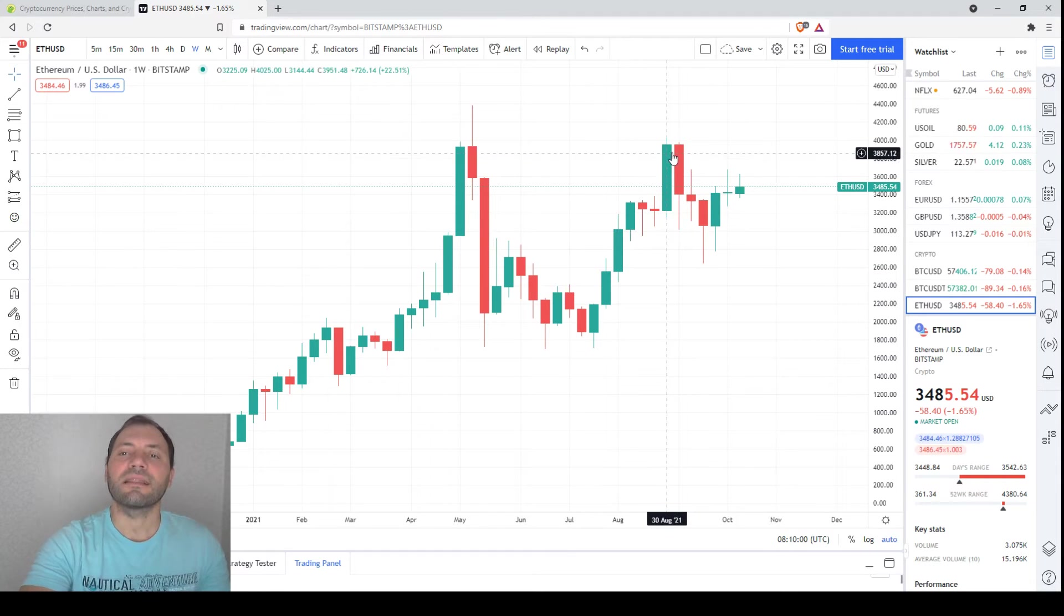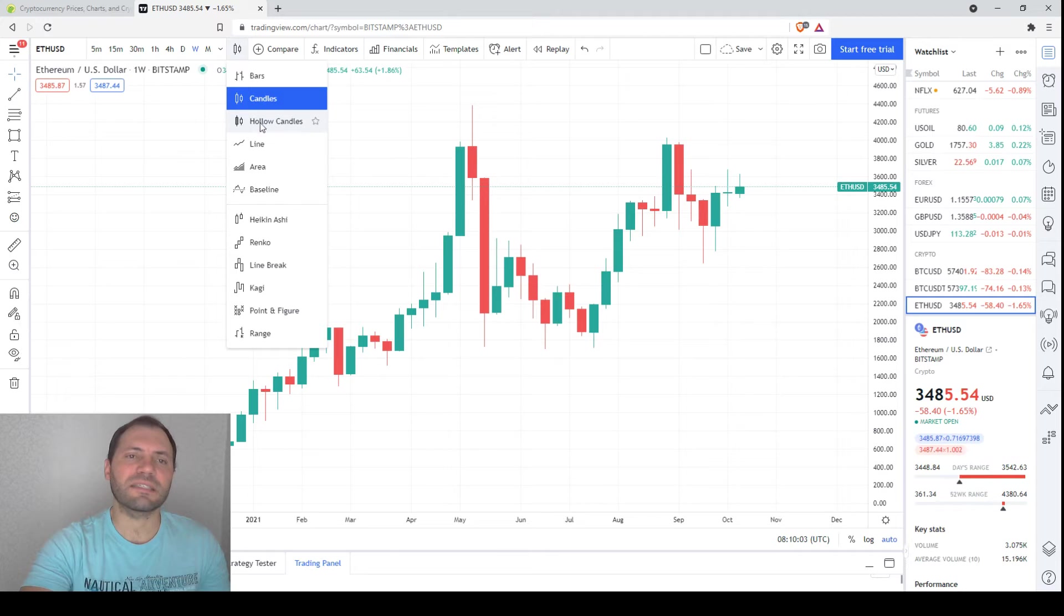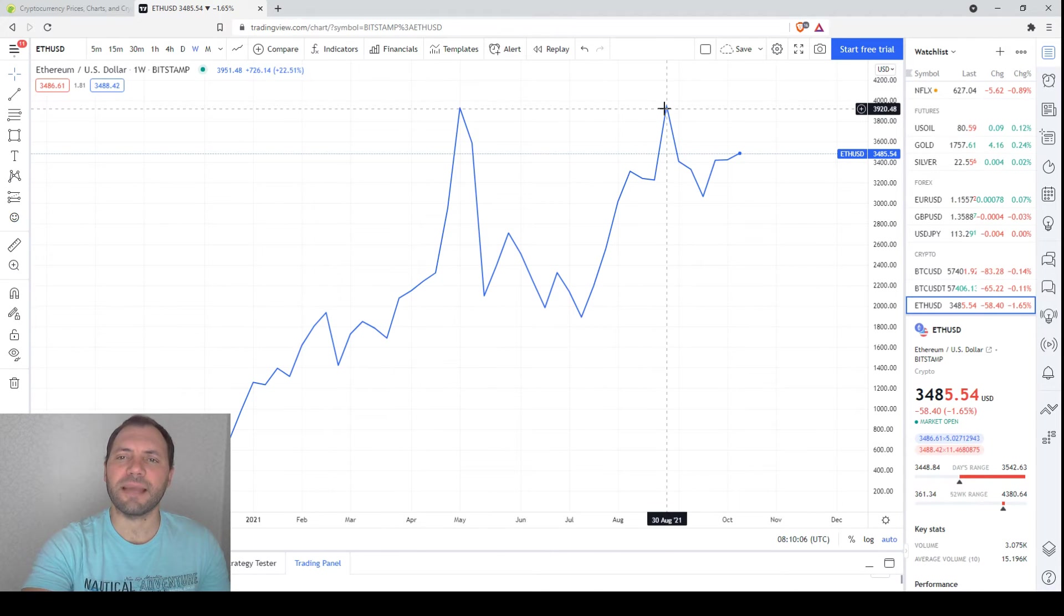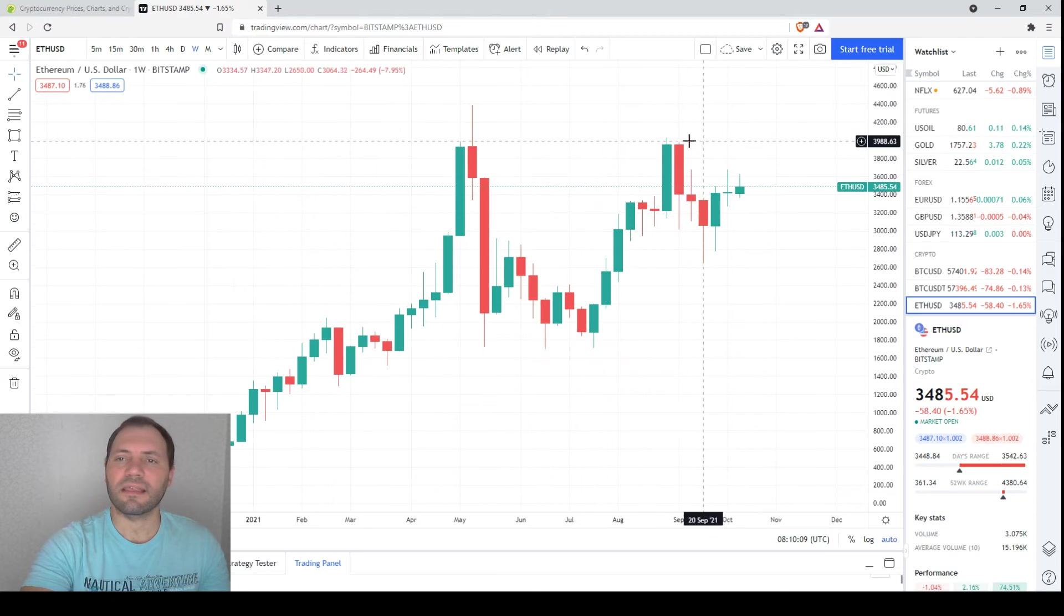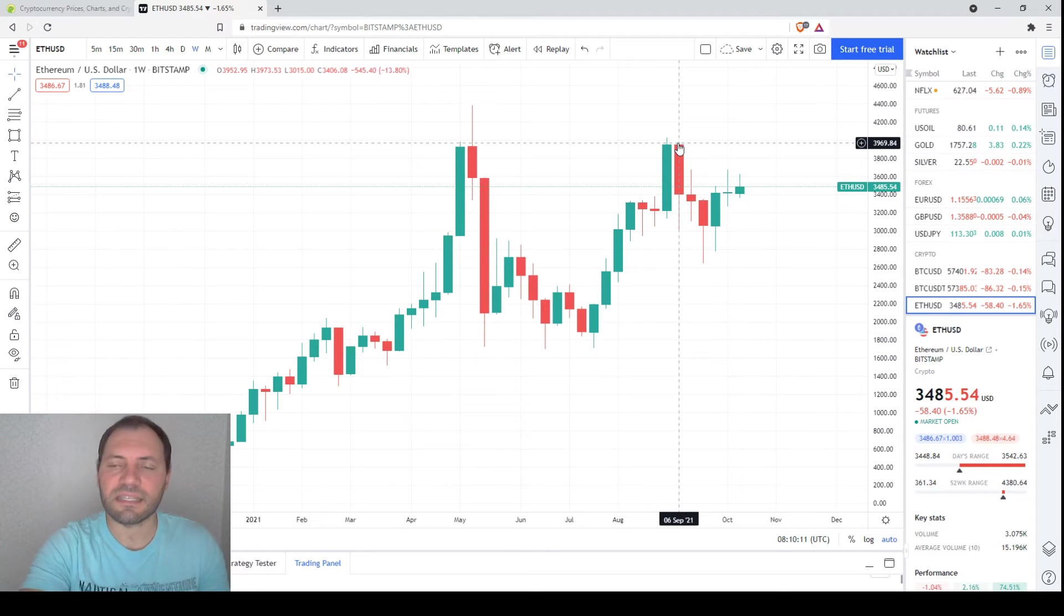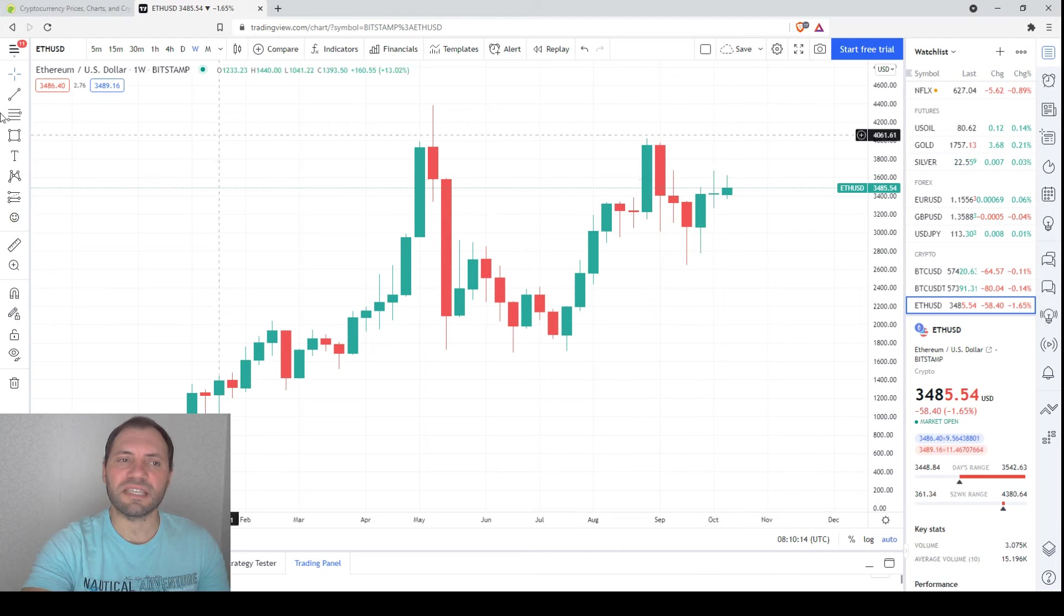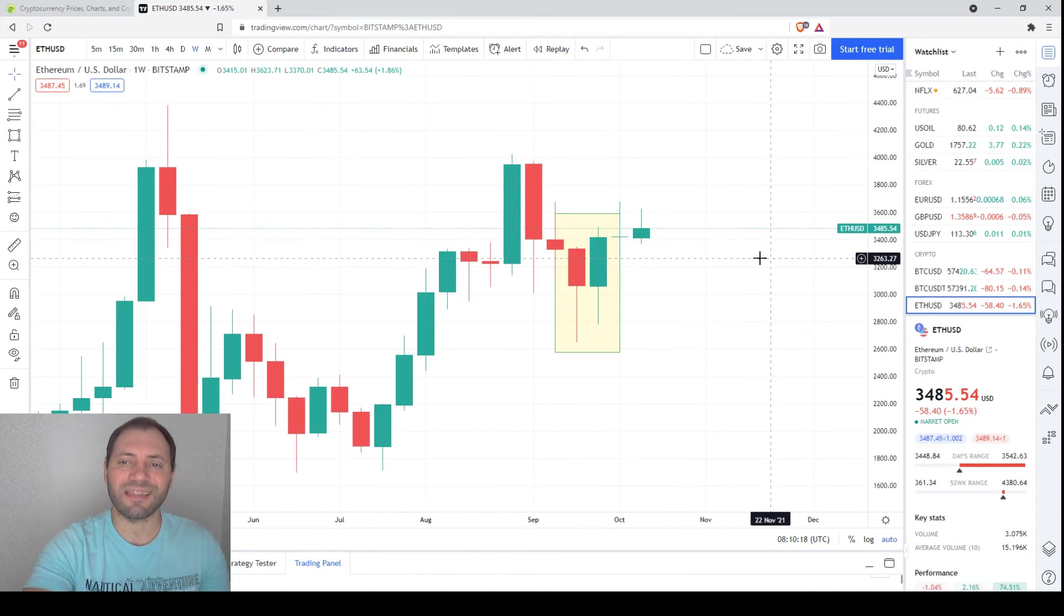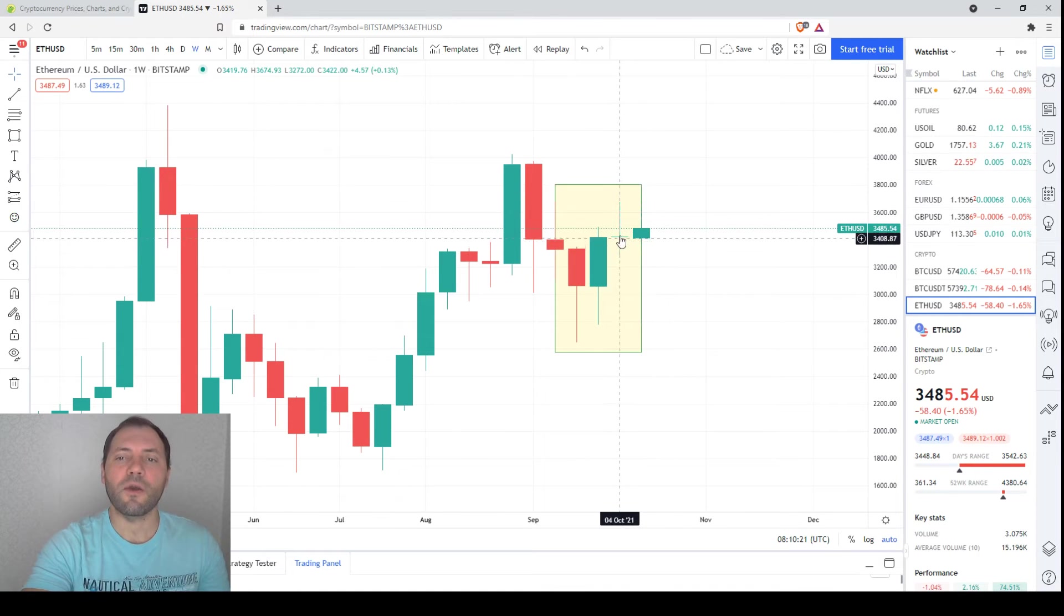Then the price hit the previous local high, so we have been talking about this many times. This high is at the level of this one, and the bulls faced resistance and the price declined. At the bottom of this decline a bullish engulfing took place, I commented on it last week, and after the bullish engulfing we have a small doji.